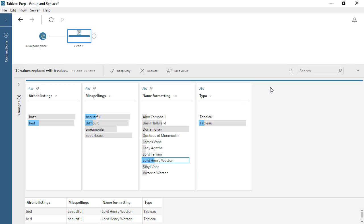Finally, if we need to simply address a typo or other small-scale issue, we can always directly edit a value. If, for example, we fix this misspelling of Tableau by right-clicking and editing the value,